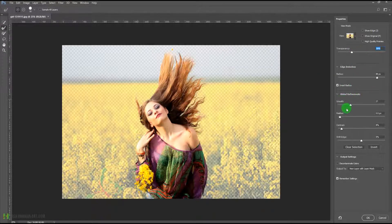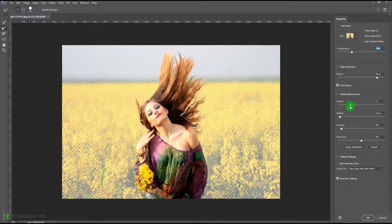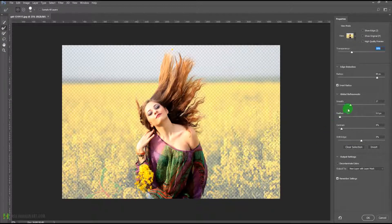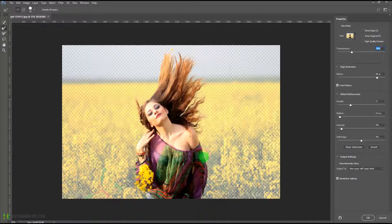Here we have other options like smoothing. If you want the edges to be a little smooth — very sharp edges don't look good — I normally increase the smoothing to 20 to 30 percent. You also have the feather option, so you can feather whether you want the edges to be hard or have a little softening.